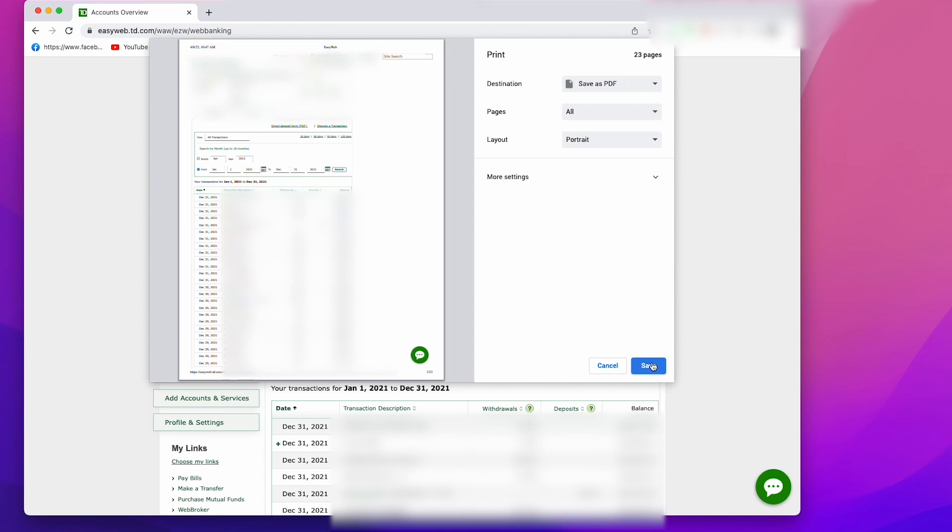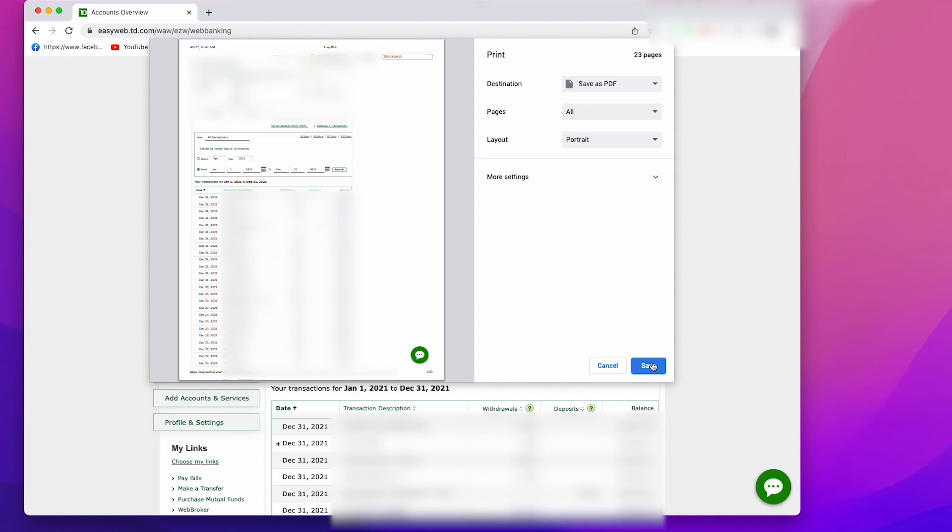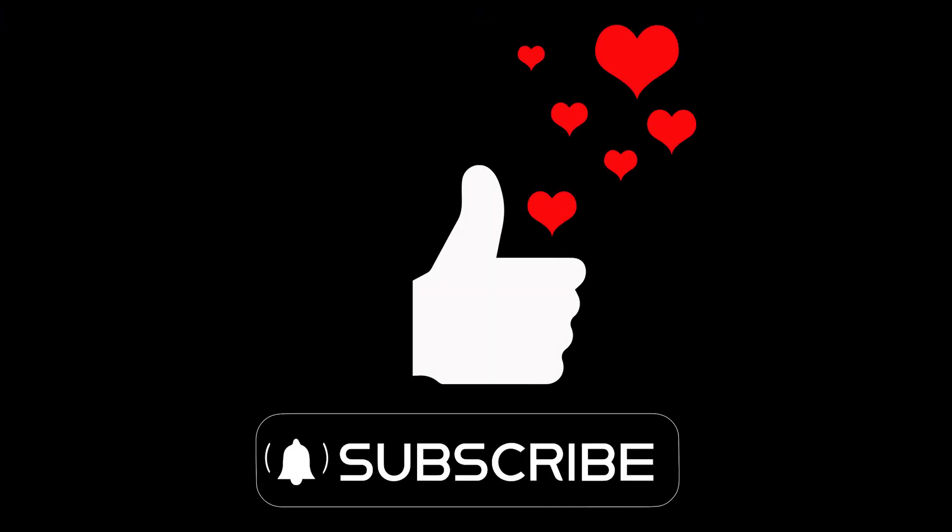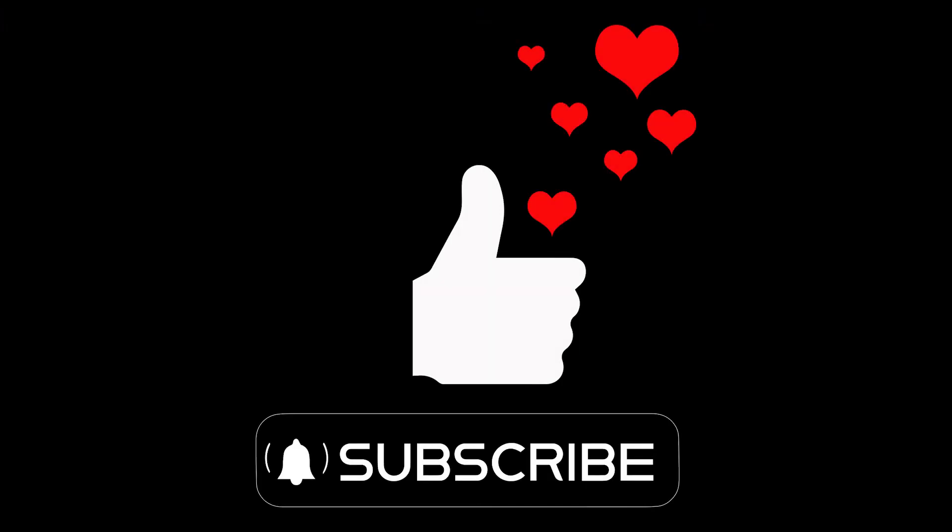After that, you can open up the document and print it. Once you're all done, just go to logout, which should be around the top and to the right of your screen. And that's all there is to it. Be sure to like and subscribe so I can keep providing you with more free content.